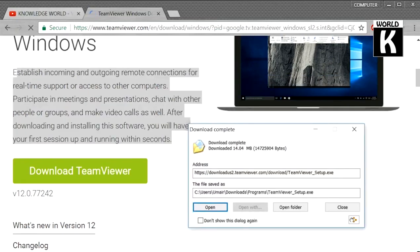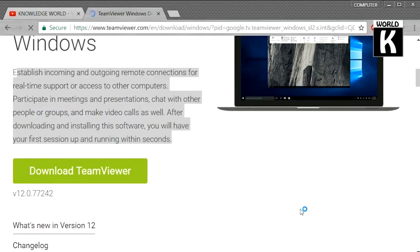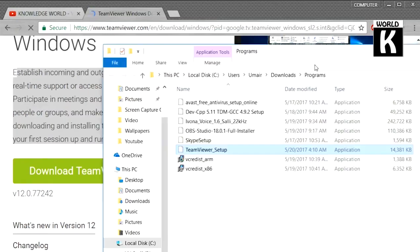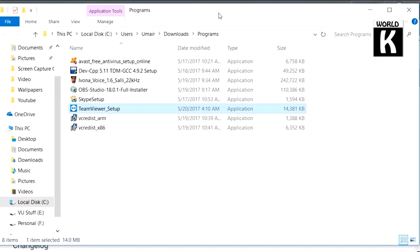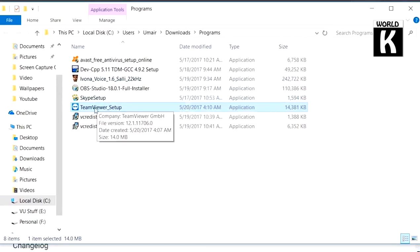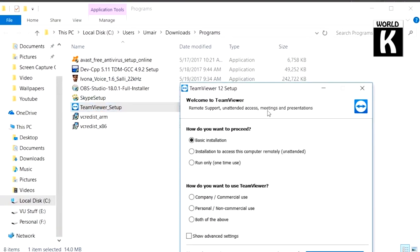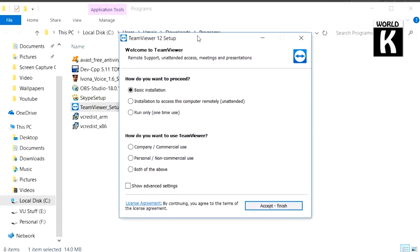As you see, your download is completed. Now click on Open Folder. Here you see this is your installer. Double click on TeamViewer Setup. Now you have to select Basic Installation and how do you want to use TeamViewer.